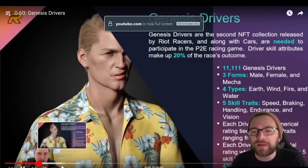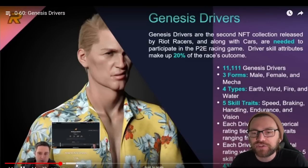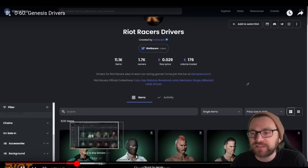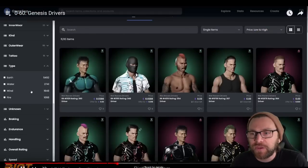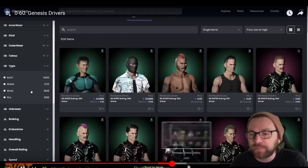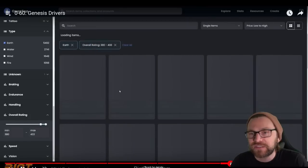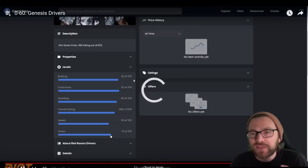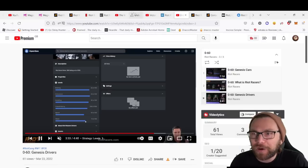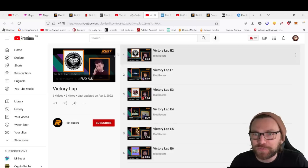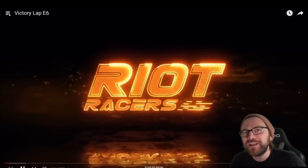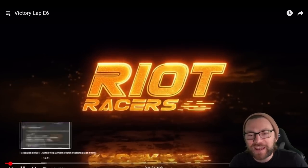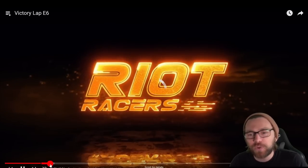If you're wanting to learn about the Genesis drivers, how these traits are affected and how they'll play in the game, looking at how to purchase them, overall ratings and strategy, then this is a great place to come. But my favorite thing about their YouTube channel is this.